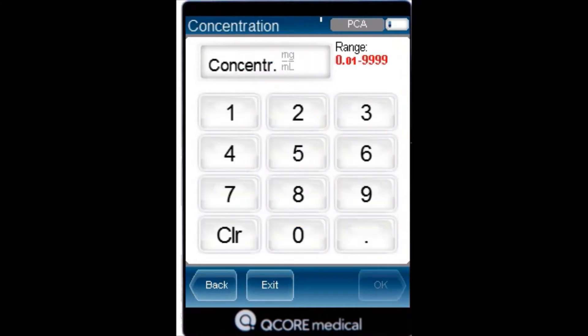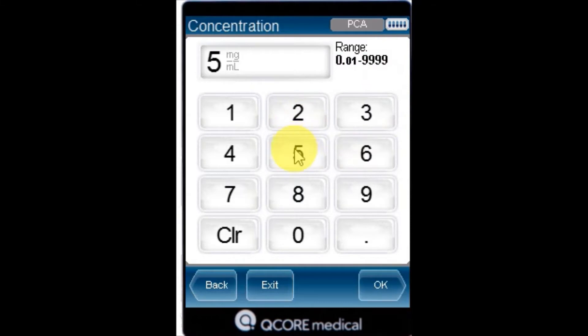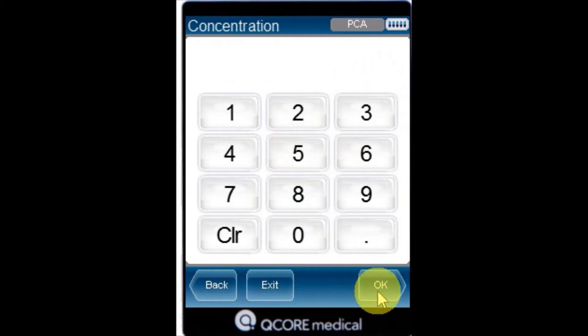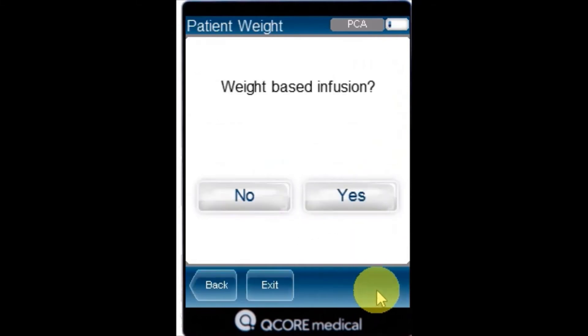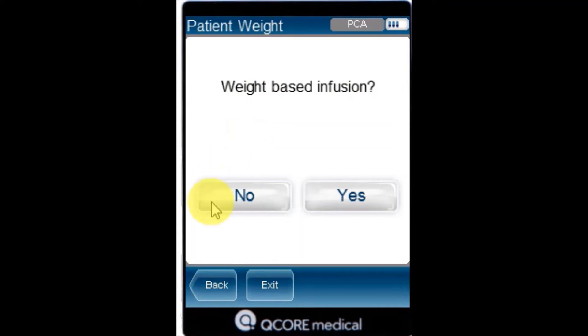From the concentration screen, using the keypad, enter the concentration and then press OK. From the attention screen, confirm the concentration and press OK.